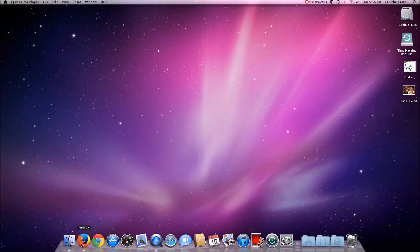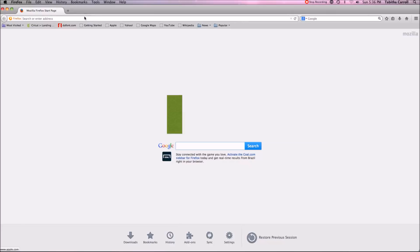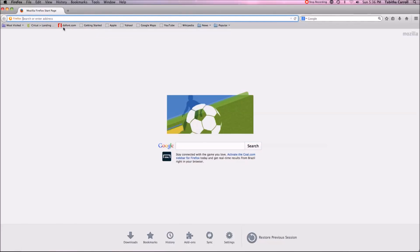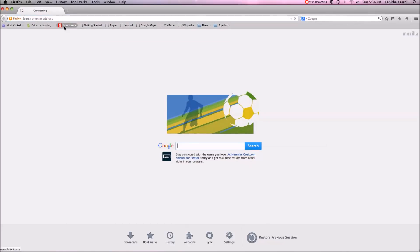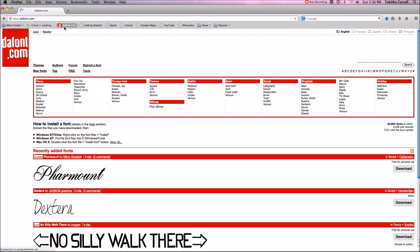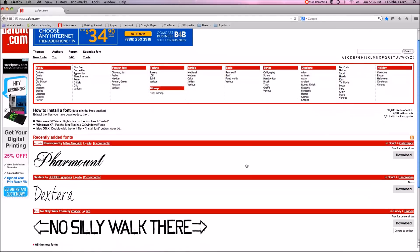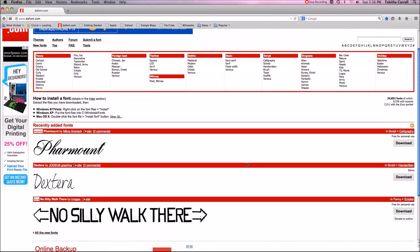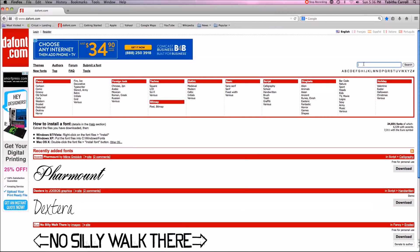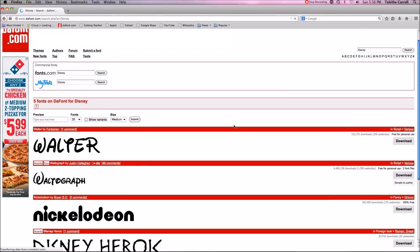First you open a browser. I like to use Firefox most of the time and you want to go to a font website. I like going to dafont.com — that's my favorite place to find fonts. When you're on here there's a lot going on; you have all these fonts you can choose from in different categories. These are some of the more recently added fonts. You can come up here and type a particular search — let's do Disney — and here's any font that might represent Disney.